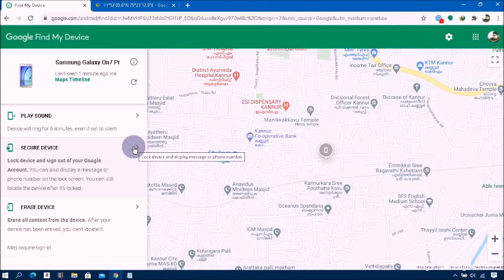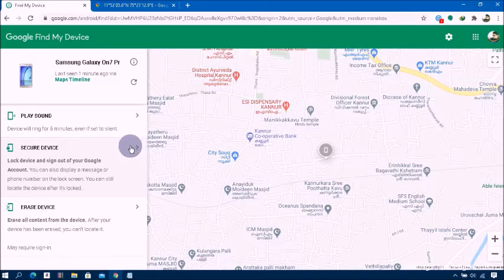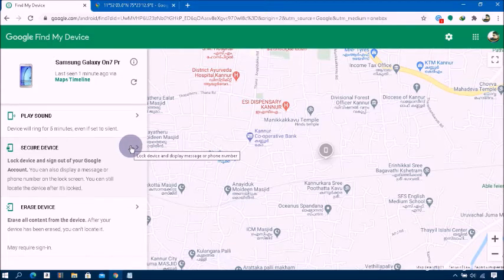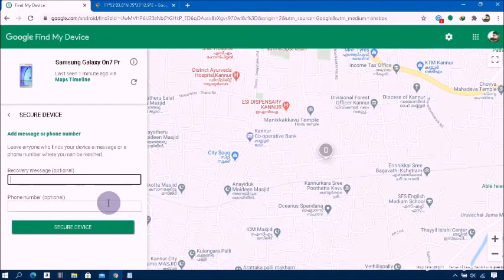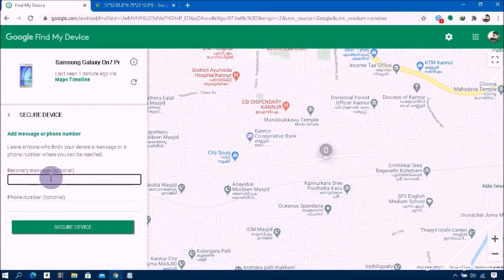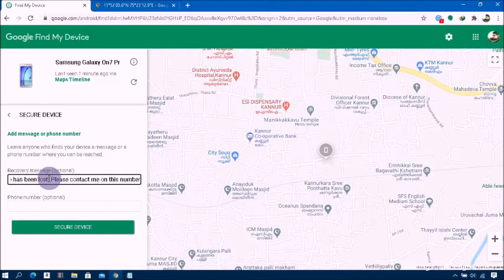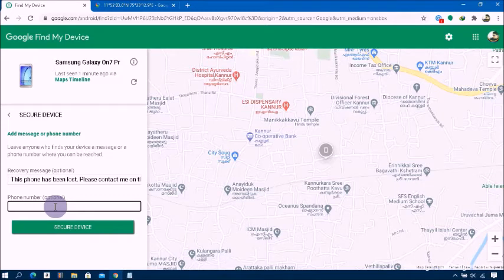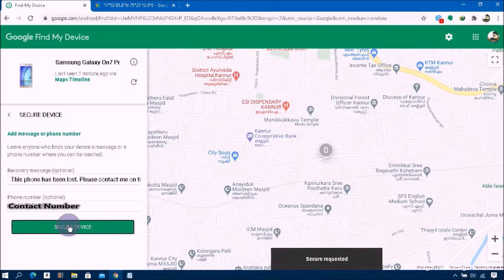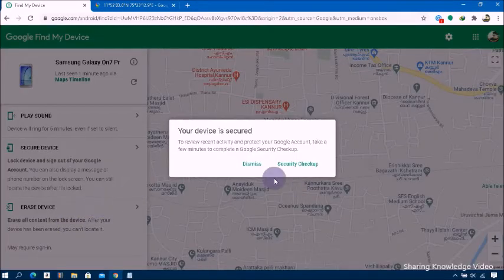You can also display a message or phone number on your lock screen, and you can still locate the device after it's locked. Simply click on it. You will see two dialog boxes: the first to enter a message to show on your lost device, and the second to enter a contact number to show on your lost device — leaving anyone who finds your device a message or phone number where you can be reached.